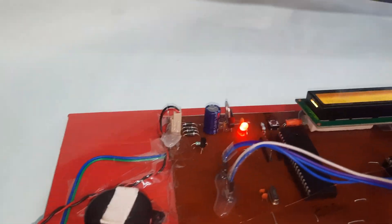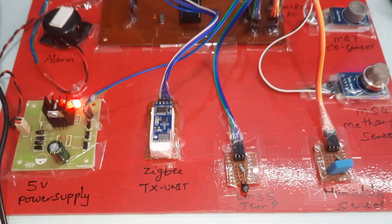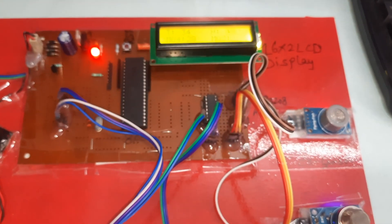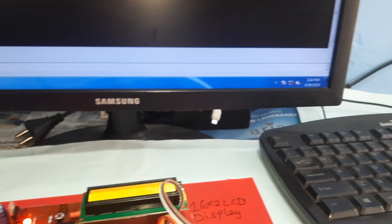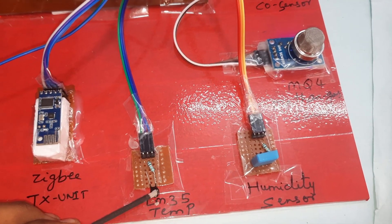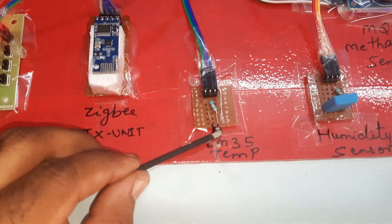Humidity above 40 — high humidity alert triggered. High humidity confirmed. Now giving temperature — temperature is also increasing. High temperature alert showing. Methane gas alert also showing. All data is continuously updating.